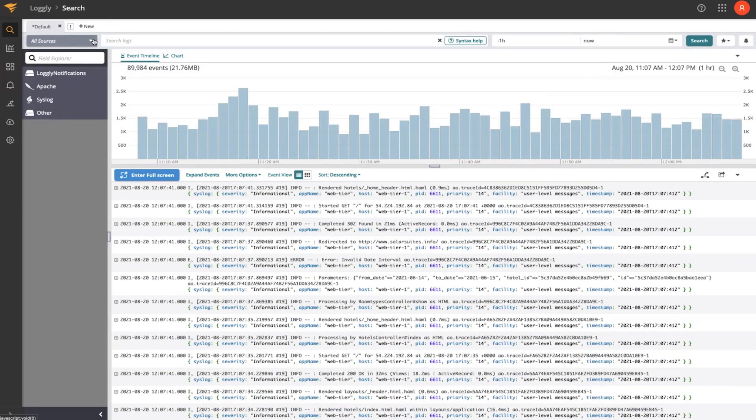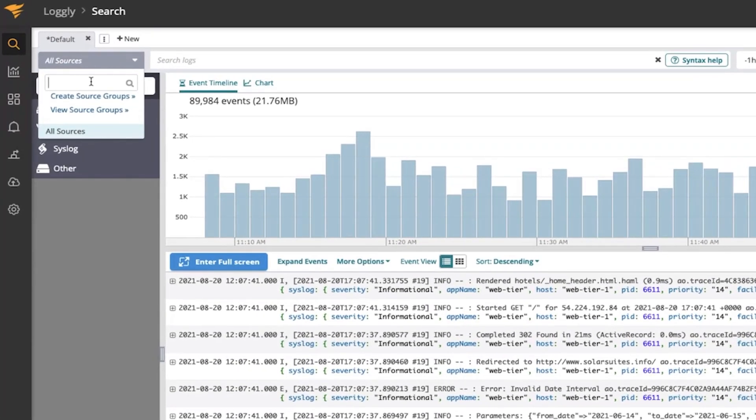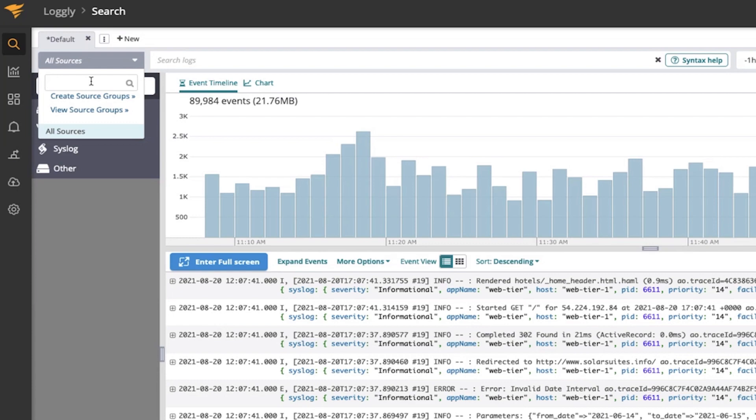Looking at what's available to help filter logs, we have different source groups. Now, a source group allows us to partition the environment logically by application stack or by infrastructure. Say you want to look at just network infrastructure, switches, routers, firewalls, or you just want to look at servers and virtual machines. You can create the source groups that make sense for you and use those to filter the log events.